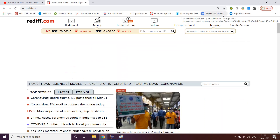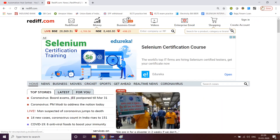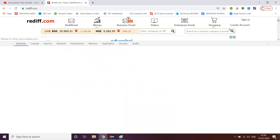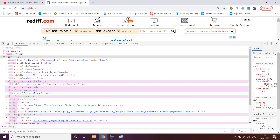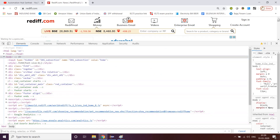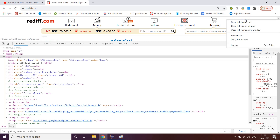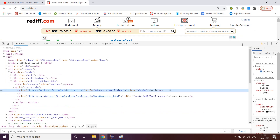I will press F12 to open the DOM, then press Ctrl+F. Let's go ahead and look at the Sign In link — right click, inspect element.